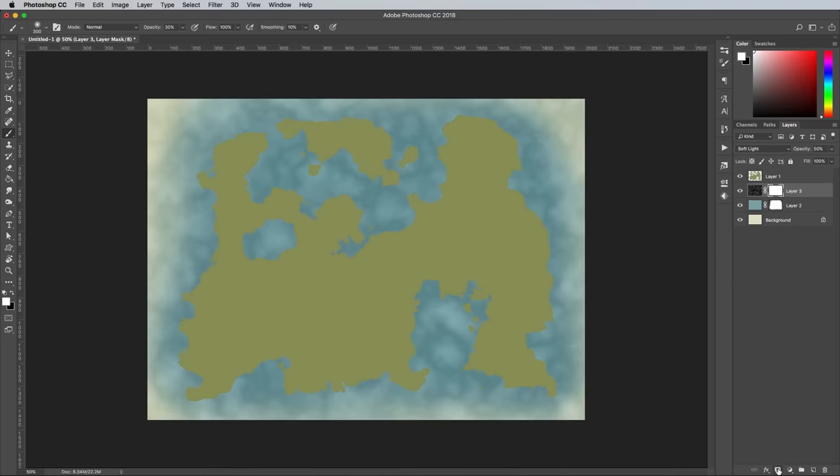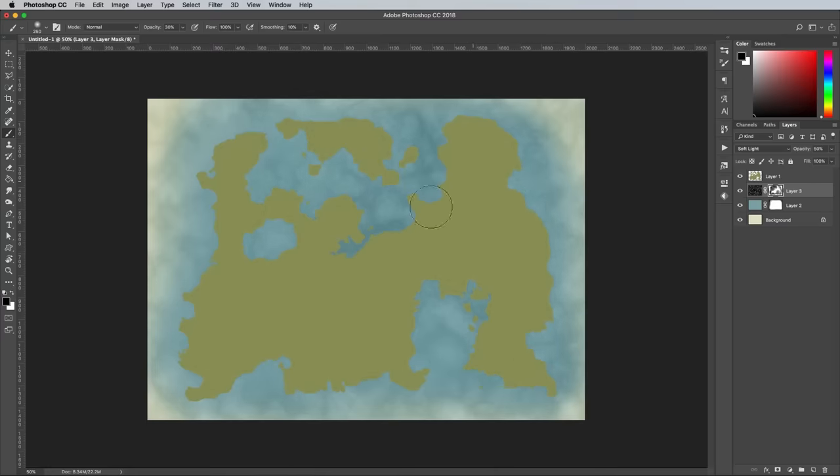Apply a layer mask, then paint around the coastlines to erase the texturing so it only appears in the deeper oceans.